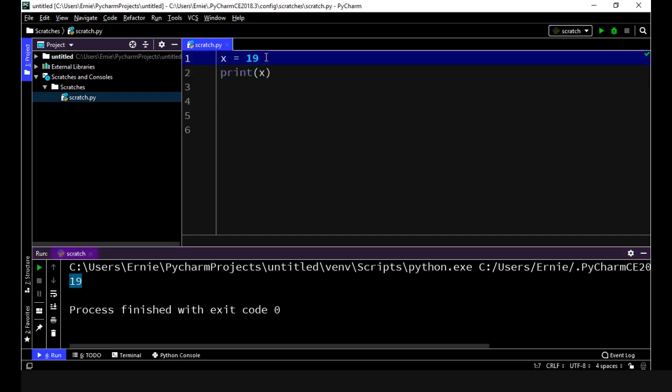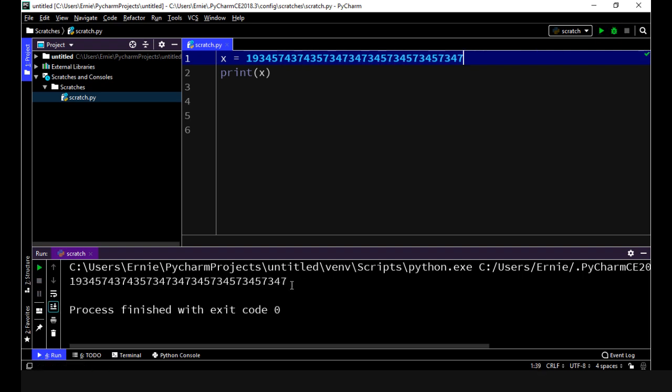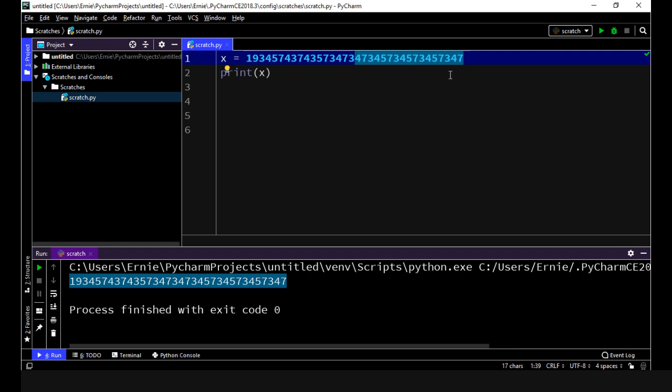You can make this as long as you want, we can just keep typing here. If we execute this you can see it returned this very lengthy number. The only thing is the longer this is, the more overhead you'll add to your program.